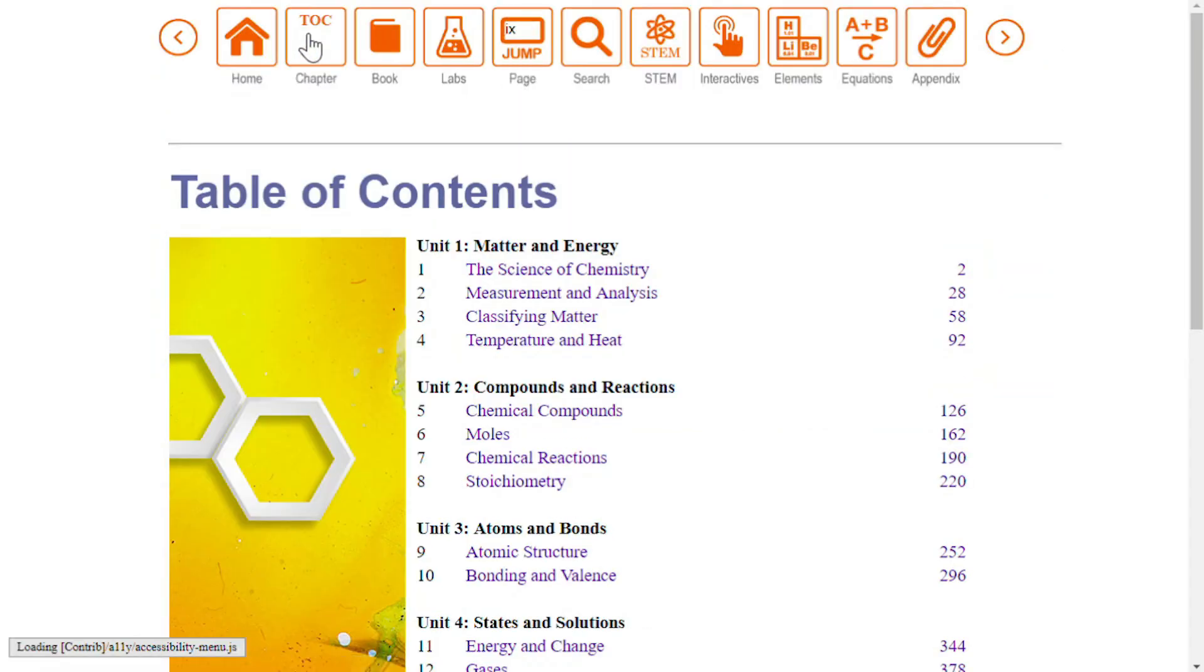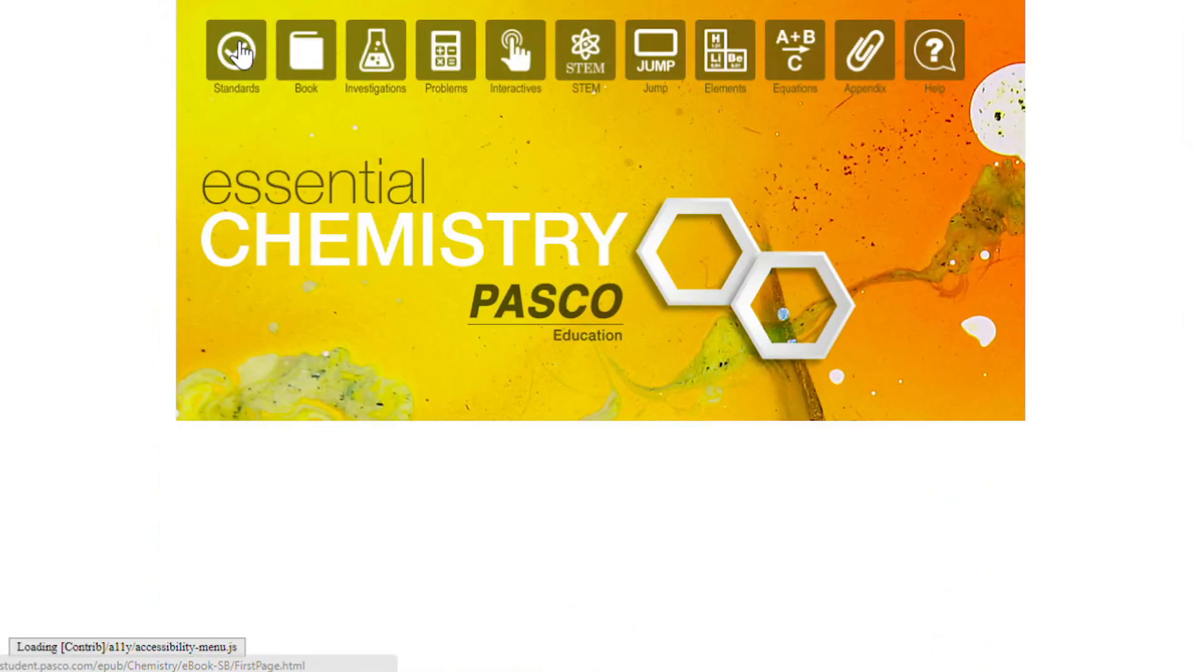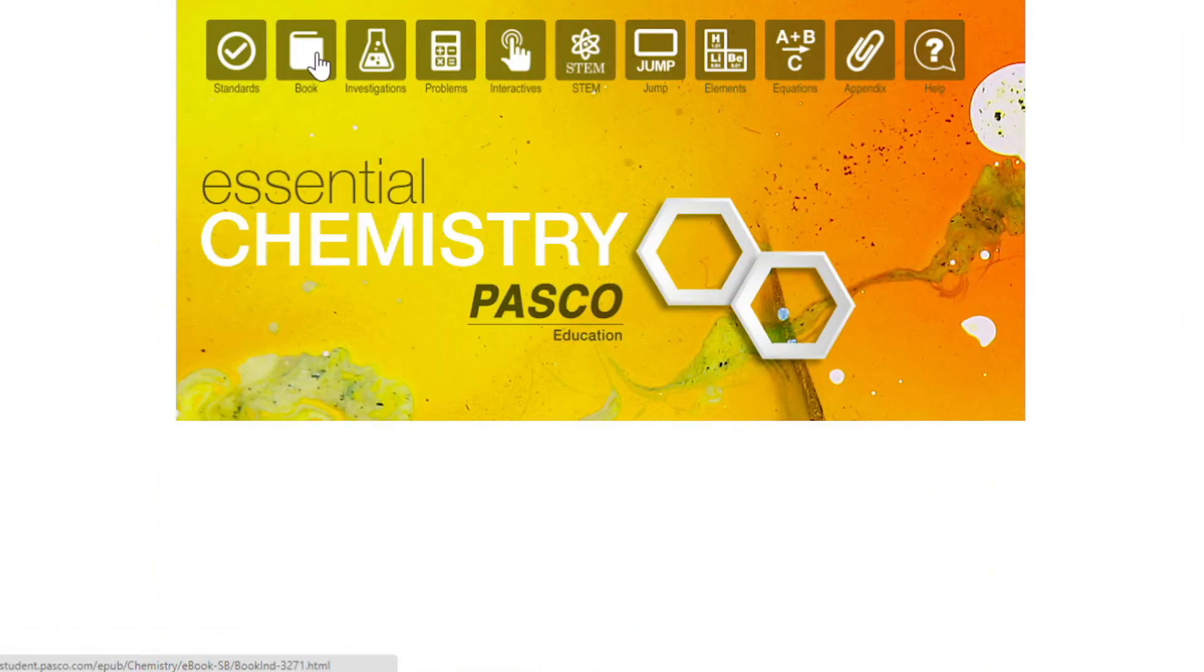The book icon takes you to the eBook. Click the home icon to return to the home screen at any time. These icons are available in the eBook and on the home screen.